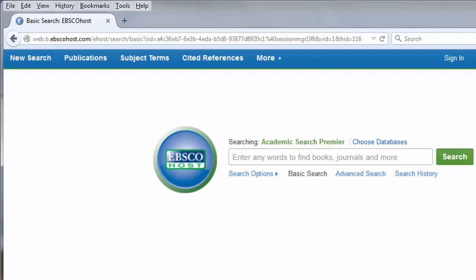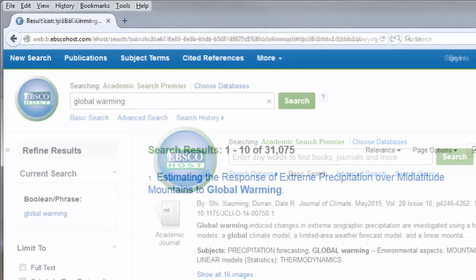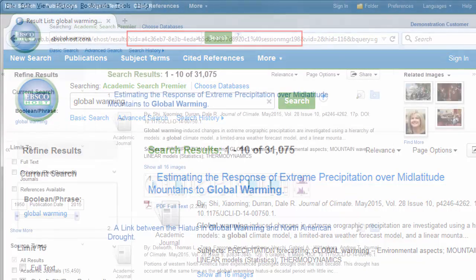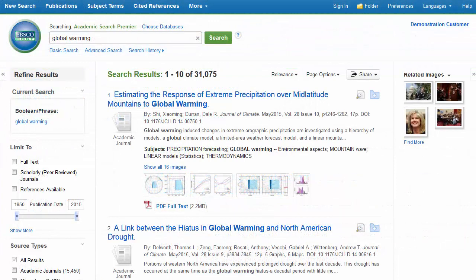Links to searches and articles can be saved using the Persistent Link feature in EBSCOhost. As seen in this search results example, the URL in your browser bar includes session information. The Persistent Link feature in EBSCOhost allows you to bookmark or save durable links to searches and articles that will not expire at the end of a session.